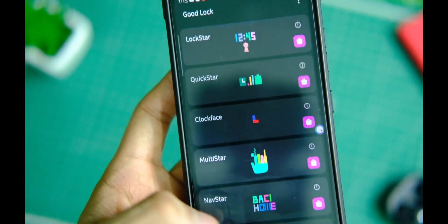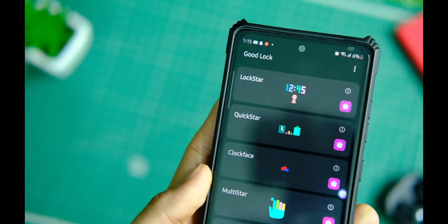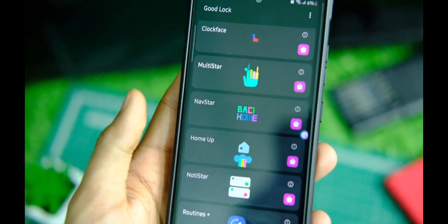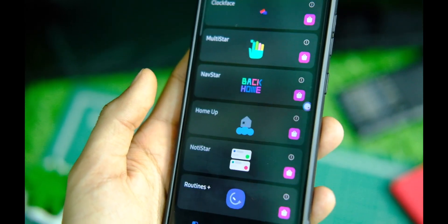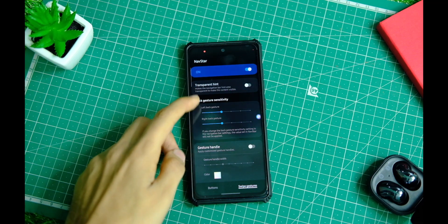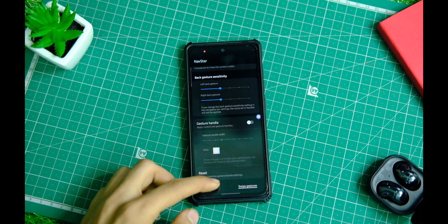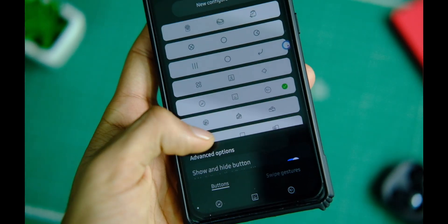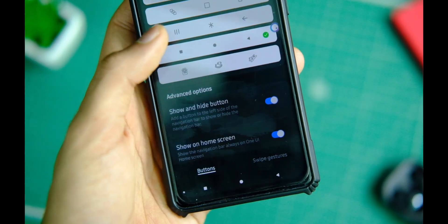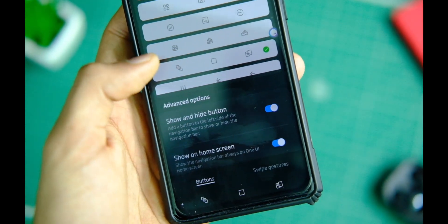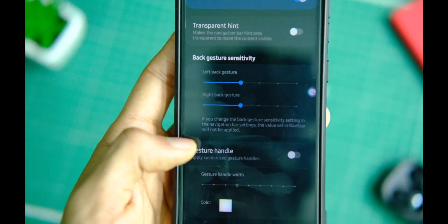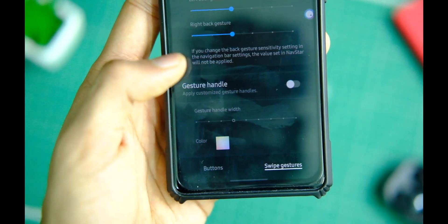Now coming to some other modules: Lock Star, Quick Star, Nav Star, Noti Star, and Multi Star. First up is Nav Star — as the name says, it's all about navigation. With Nav Star you can control nav buttons and gestures, choose between various navbar options which look nice and different, and even control gesture sensitivity and the width of the gesture bar, which is very helpful for a full-screen experience.